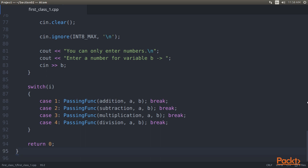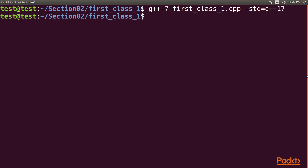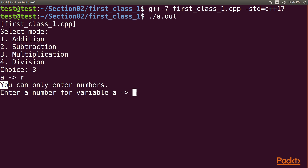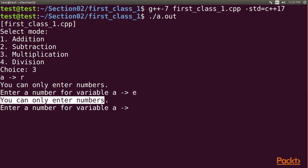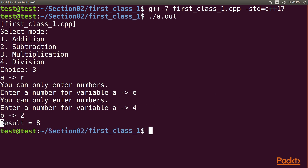It's time to compile and execute the code. Go to the terminal and type the command g++7 first_class_one.cpp std=c++17 to compile. Our program compiled successfully. Now execute it using ./a.out. Here first we need to enter which mode to select — I will select multiplication by typing 3. Then we enter a non-numeric value for variable A and we can see the warning stating you can only enter numbers. The program rejects it since we have input validation. Next we give value 4 to variable A and 2 to variable B. As expected, the program gives us 8 as a result.